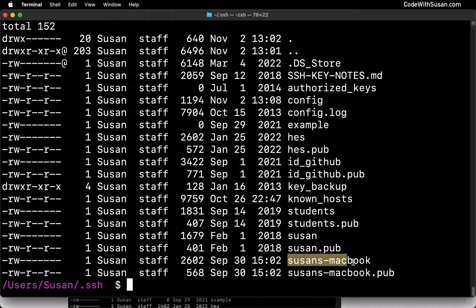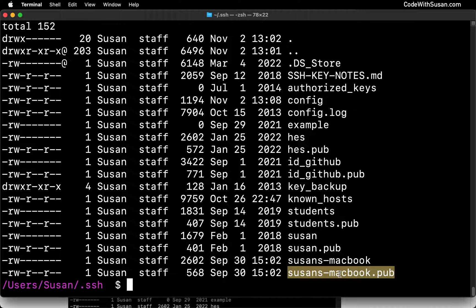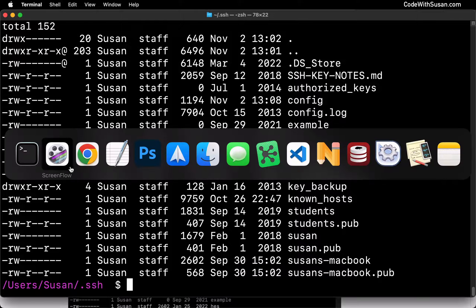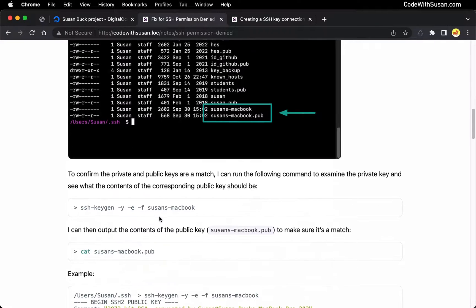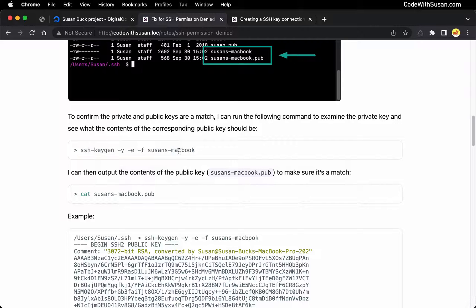For this example, I'm going to focus on the last key pair in this directory called Susan's MacBook. This is the key pair I'm going to use to connect to my server. The file without the extension is the private key — that's the one that must exist on the computer you're connecting from. The public key is the one that needs to be installed on the server you're connecting to. I want to first make sure that these keys are actually a match. There's a command we can run that will interpret the private key and output what the corresponding public key should be, so we can compare it against our public key file.